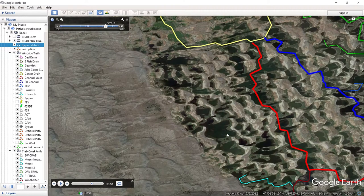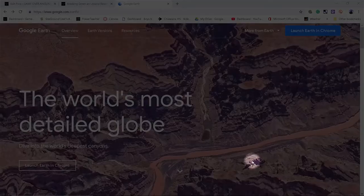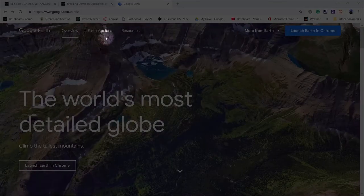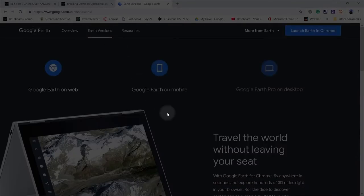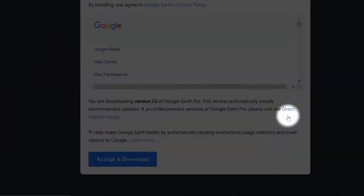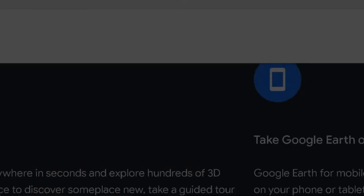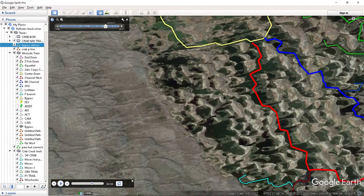I'm inside Google Earth Pro — this is the software you download, not the web-based version you view in a browser. It's free to download and has a lot more features than the web-based version.